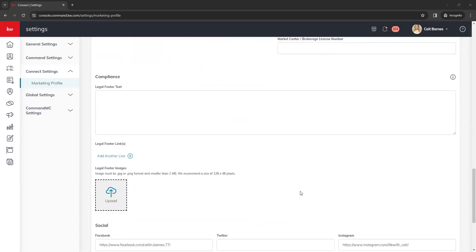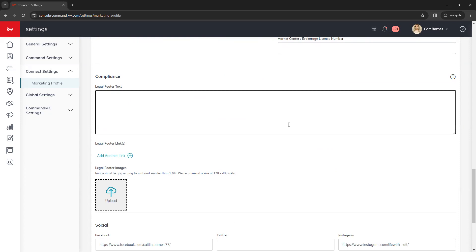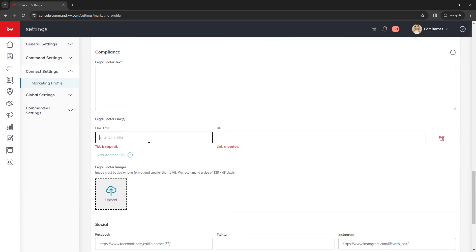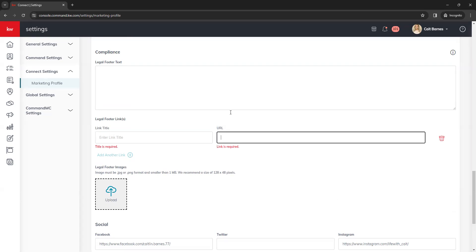Under the market center information are your compliance items. If your market center requires compliance text for your legal footer, you can add legal footer text here. You do not need to add 'each office is independently owned and operated' as that is automatically reflected on your marketing — typing it in this box may cause it to show up twice. Below that, you have the option to add legal footer links. For example, Texas agents need their commission information forms and New York agents need their standard operating procedure forms. To add those, click the Add a Link button, enter the link title and URL, and to delete them click the red trash can icon.